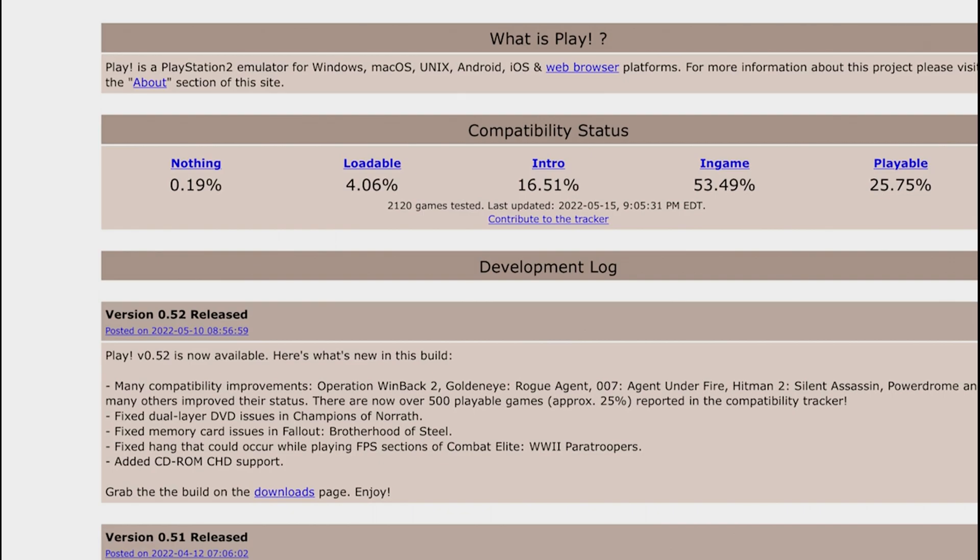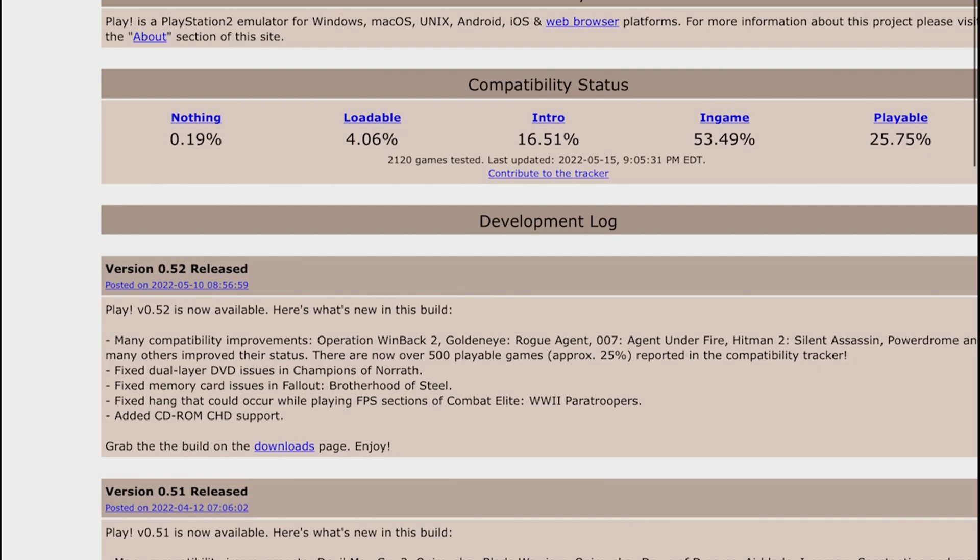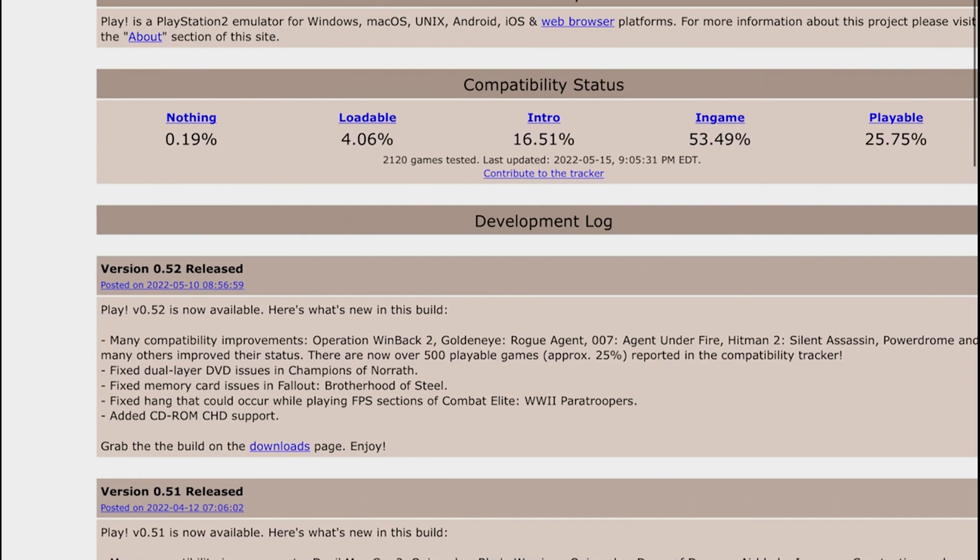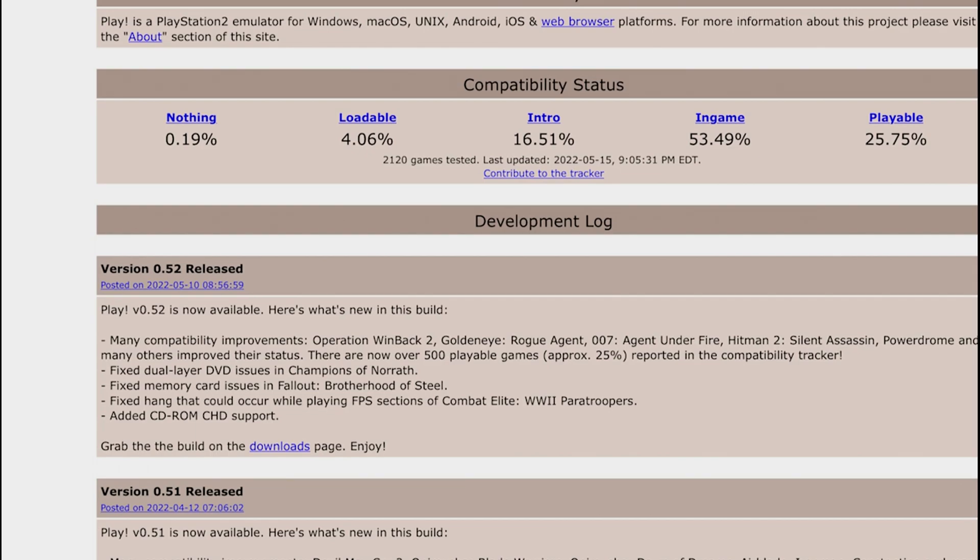Another thing that they added here, especially for the game that I'm going to be testing out, the game that I'm going to be testing is Fallout Brotherhood of Steel. They fixed an issue just in case any of you guys were somehow playing that game.